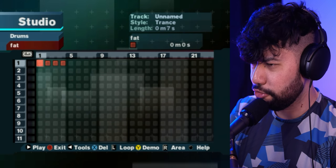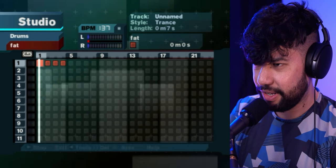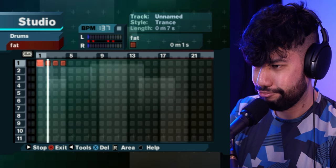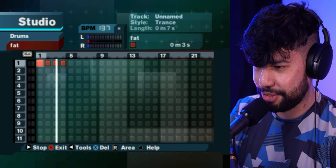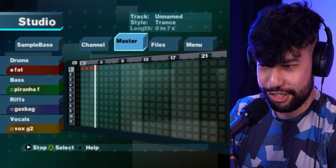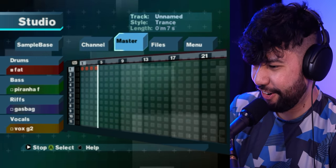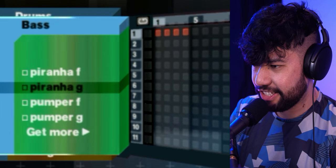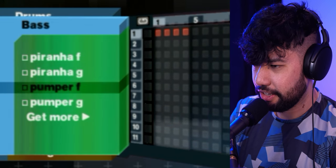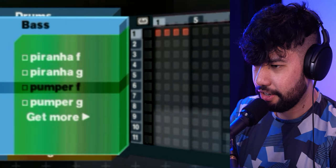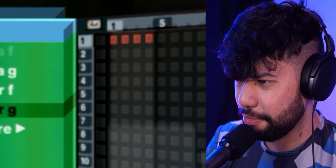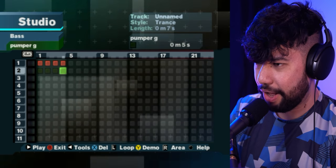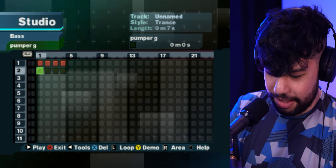Throw some loops in there, hit play. We got some claps — that really took no effort at all. Wow, we got some bass lines. They're all just terrible.